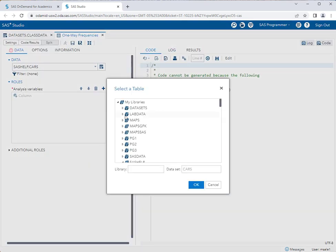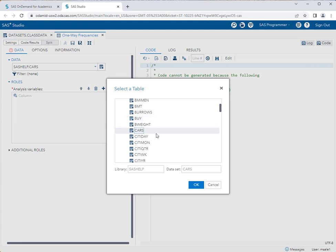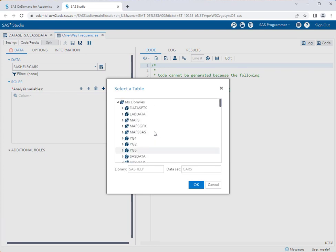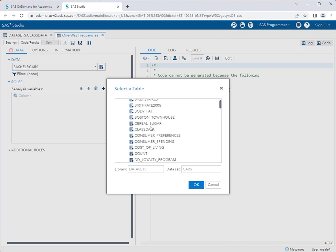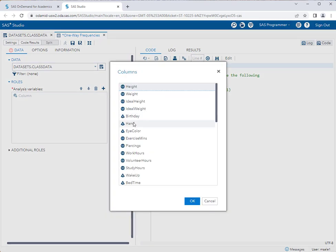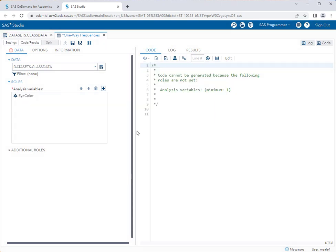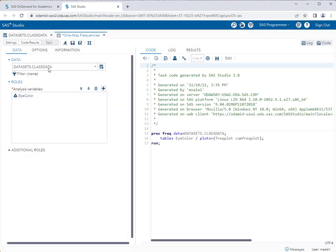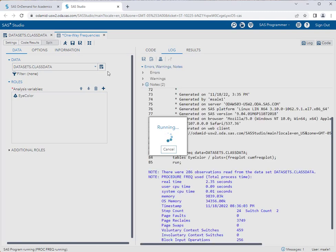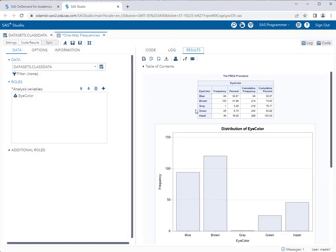I'll maximize my workspace. I don't want to work with sashelp.cars but I want to work with datasets.class data. The variable I want to look at here is eye color.